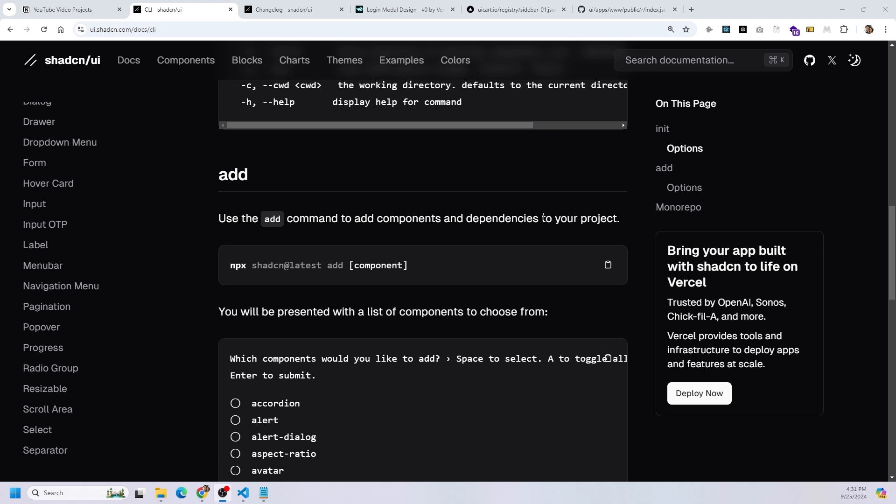What this does is it adds the component and the dependency to your project. The very cool thing about ShadCN compared to any other component library is that it will actually embed the source code into your project as well, unlike other component libraries where you have to install a package and you don't have access to that source code. That is why ShadCN is above all the rest of the component libraries as of now.